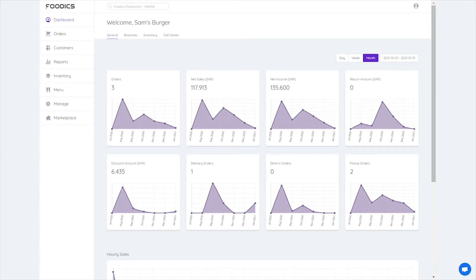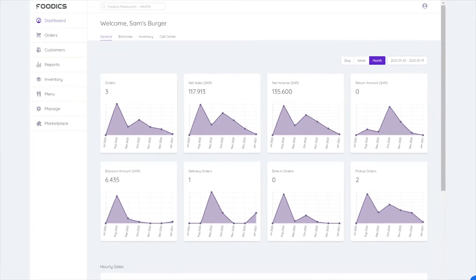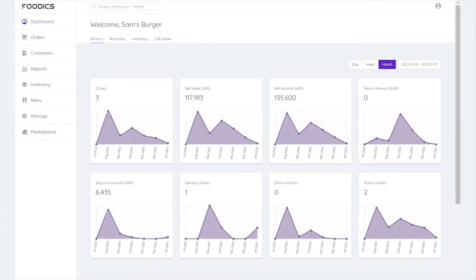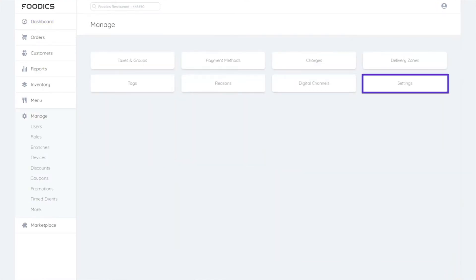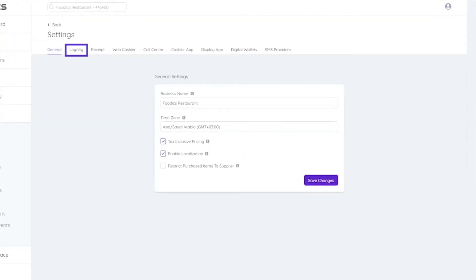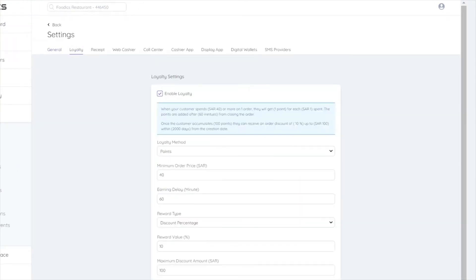To activate the loyalty program, go to the side menu, select manage, then more. Click the settings button, select the loyalty tab, then select activate loyalty.